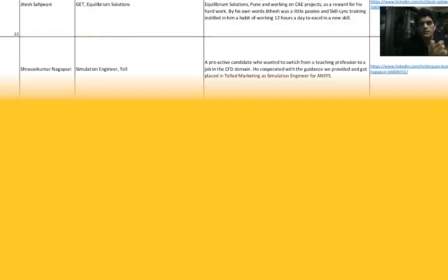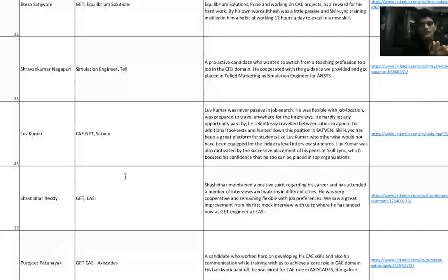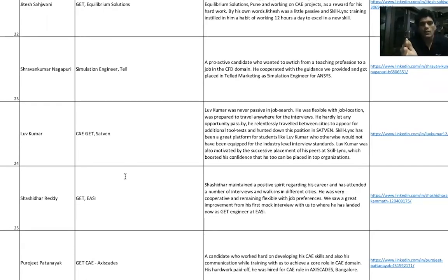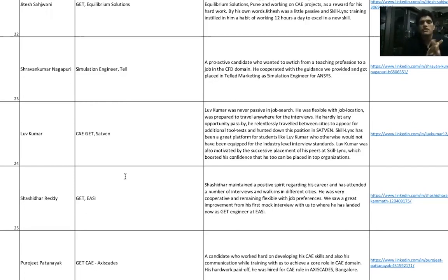Lav Kumar was again in a CAE Master's program. He was never passive in the job search. He was flexible with job location. He did all that we asked him to do. He had a lot of projects that he worked on and he eventually got into a Computer-Aided Engineering role as a GET at Satyam Ventures.